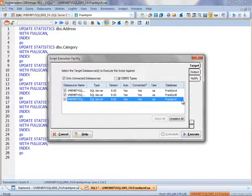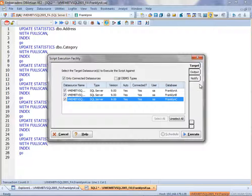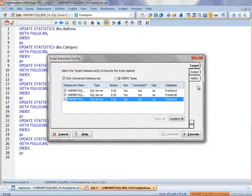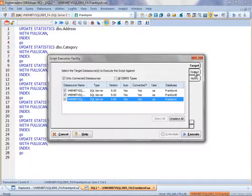Now notice over to the right-hand side, these three tabs. We're in the Target tab.